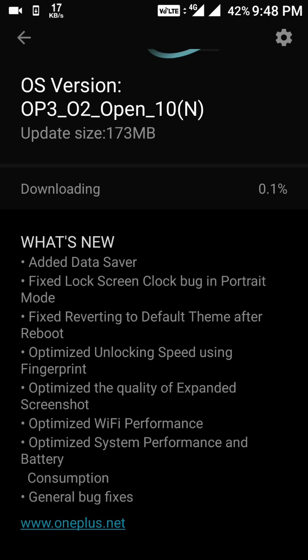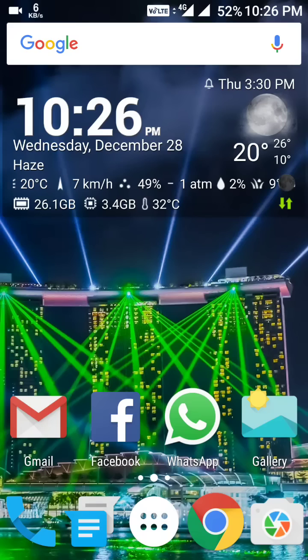The download has started. I'll be back once it completes, so stay tuned. Friends, the download is now complete and I'll show you what we have in this update.